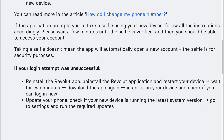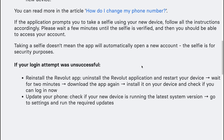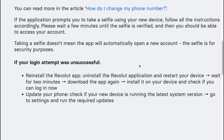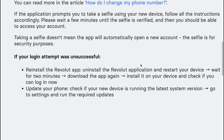Taking the selfie doesn't mean that the app will automatically open a new account — the selfie is for security purposes. If your login attempt was unsuccessful, reinstall the Revolut app: uninstall the application and restart your device.